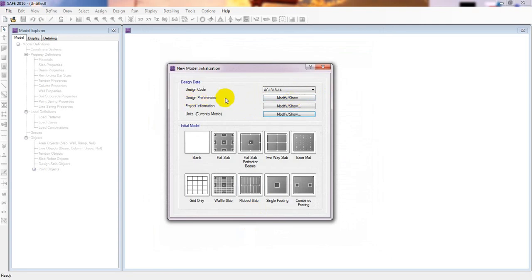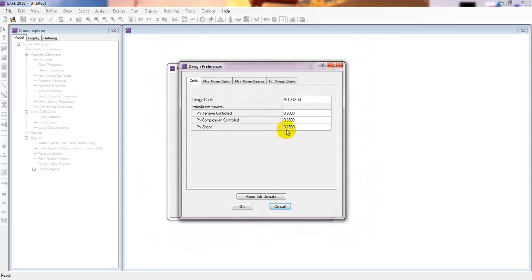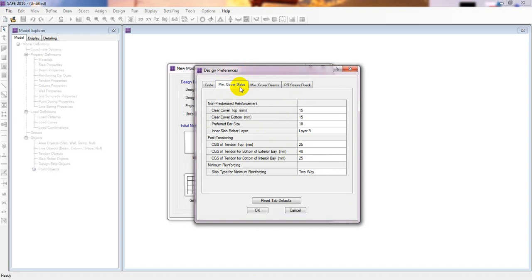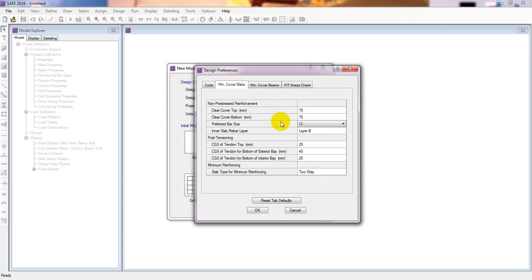I'll click OK, then go to Design Preferences. I recommend you do not change any data here because this database is set as per the selected design code. Now I'll go to Minimum Cover Slab and set 75 millimeter clear cover, with a 12mm bar size for layer B. We are providing 75mm cover because this slab acts as a foundation and is directly exposed to or connected to earth, so we must provide a large clear cover of 75mm.